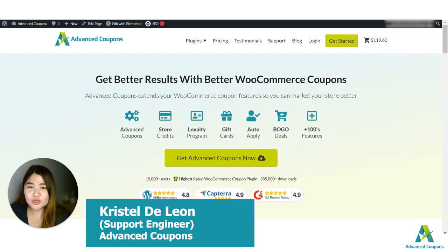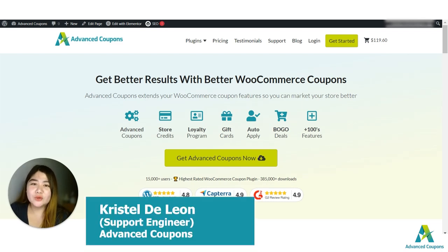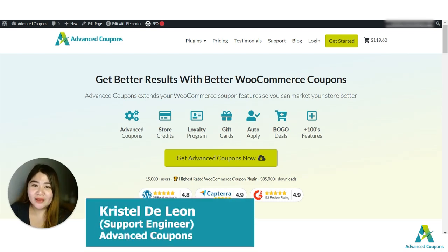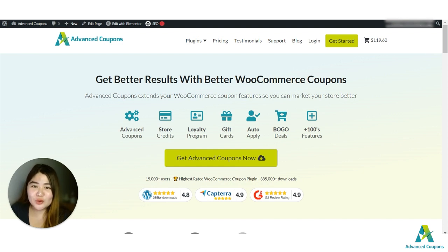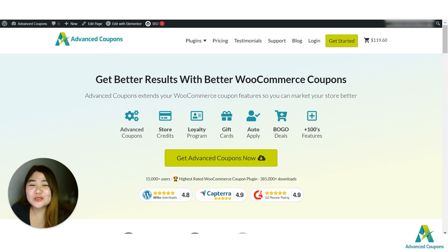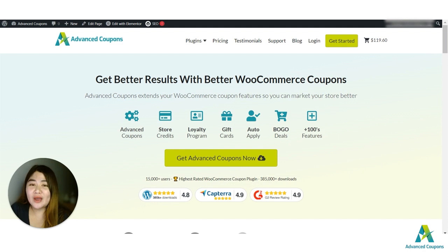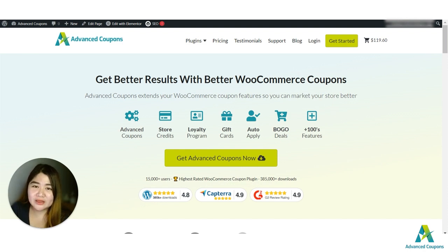Hi store owners, my name is Crystal and welcome to the Advanced Coupons channel. In today's video, I'm going to discuss how to give store credit cashback with a coupon. I'm so excited to discuss this because this is the newest feature that we've added to our Advanced Coupons premium plugin.